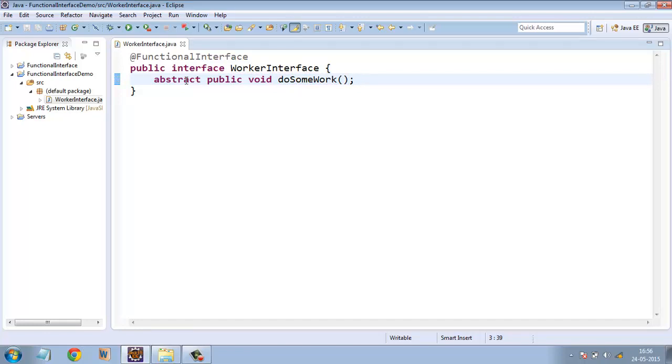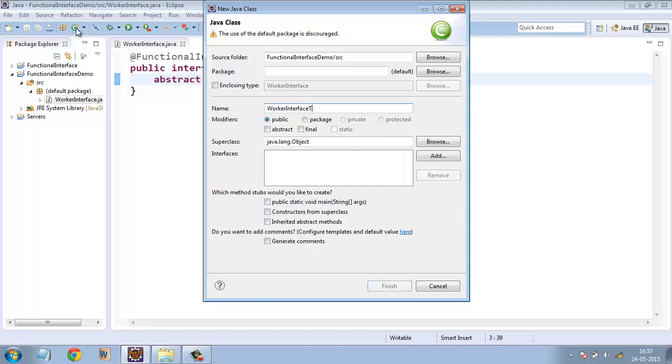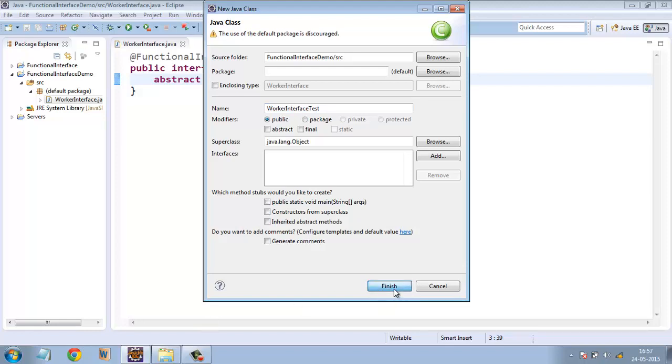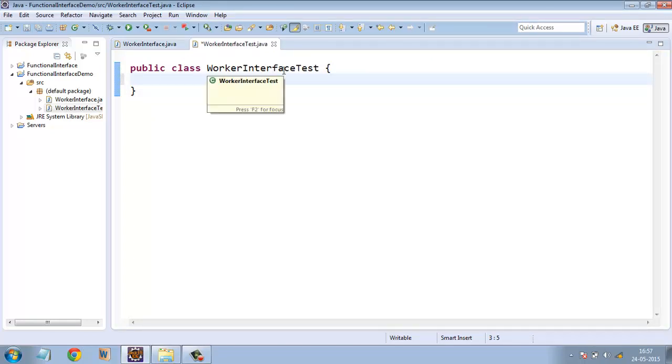Now we will write a class which will implement this functional interface. Let the name of the class be WorkerInterfaceTest.